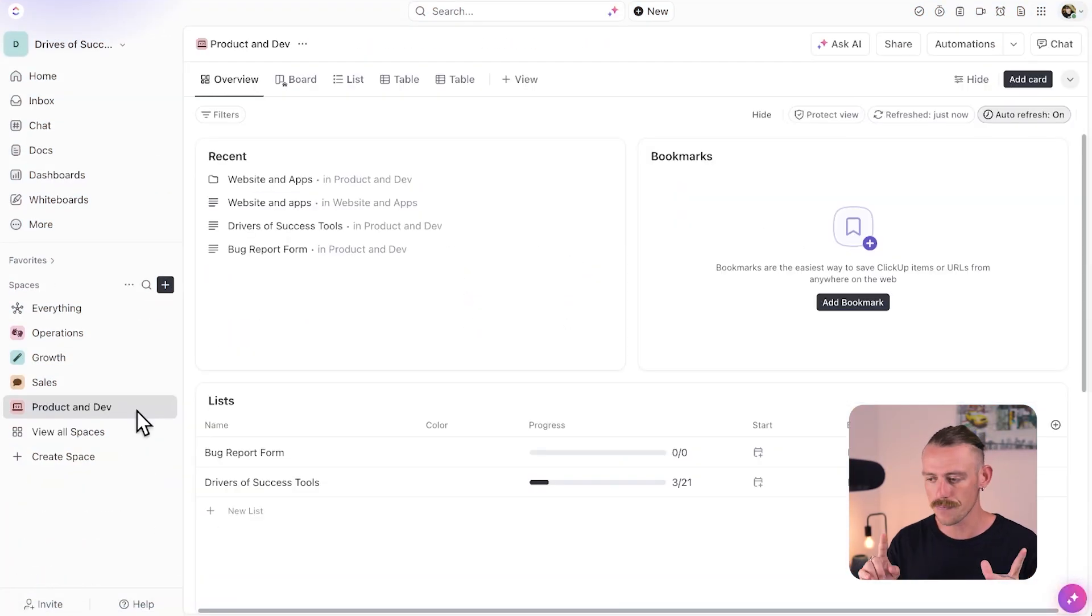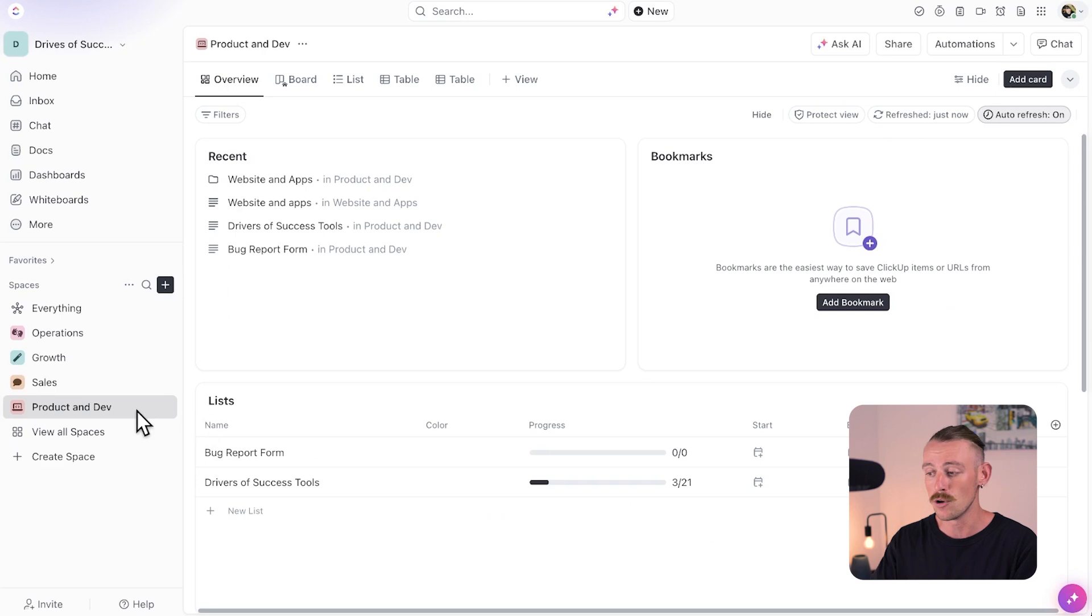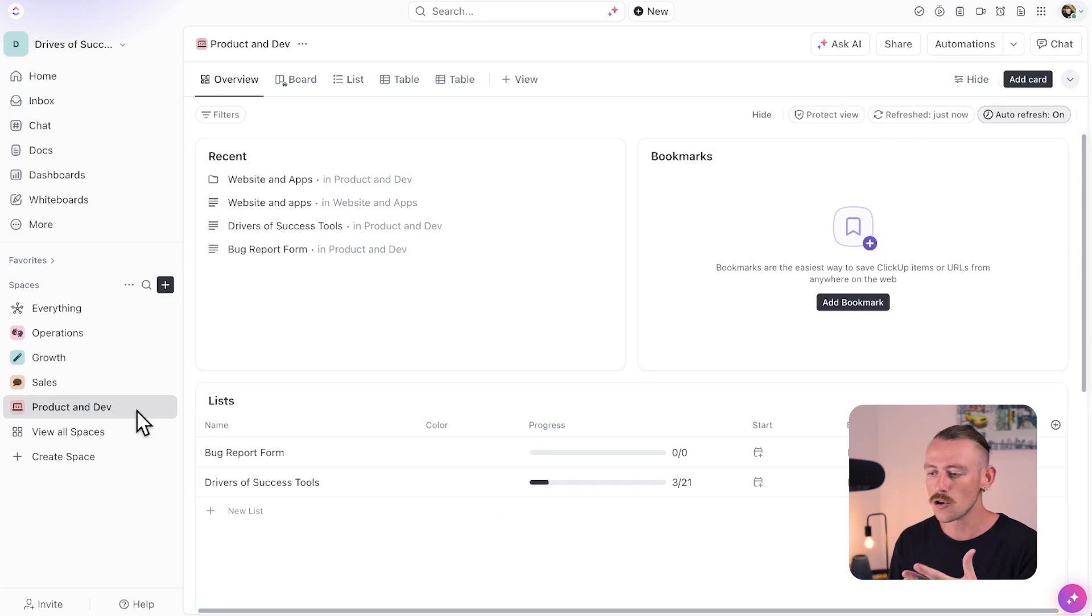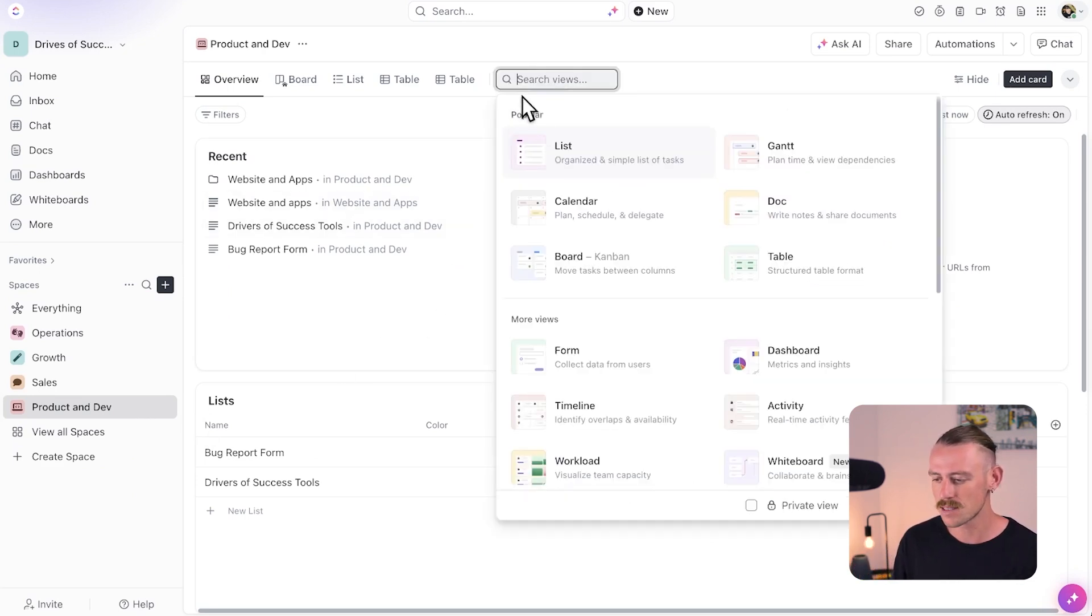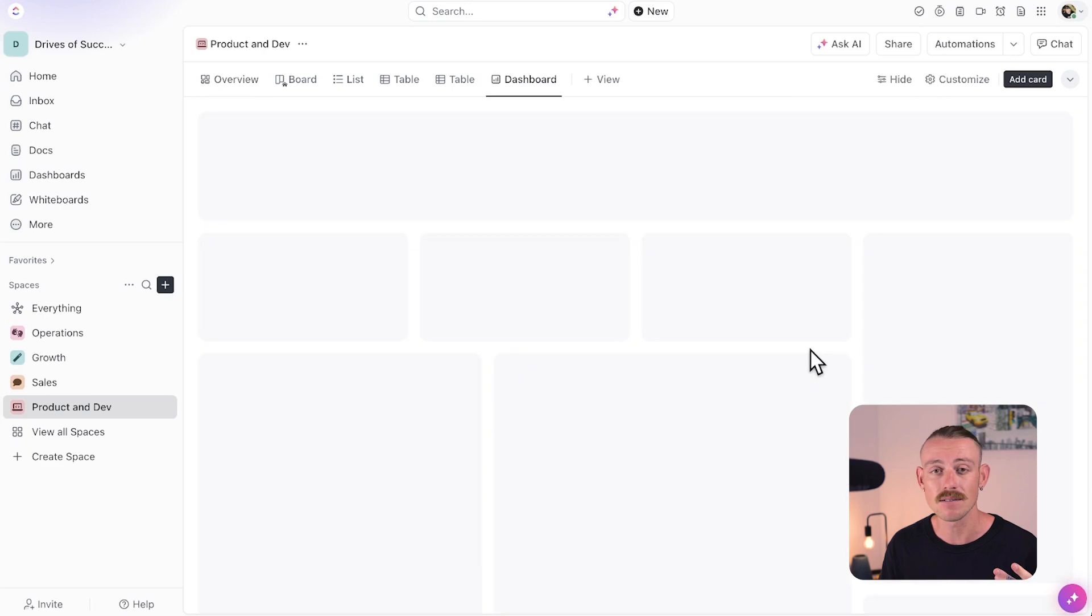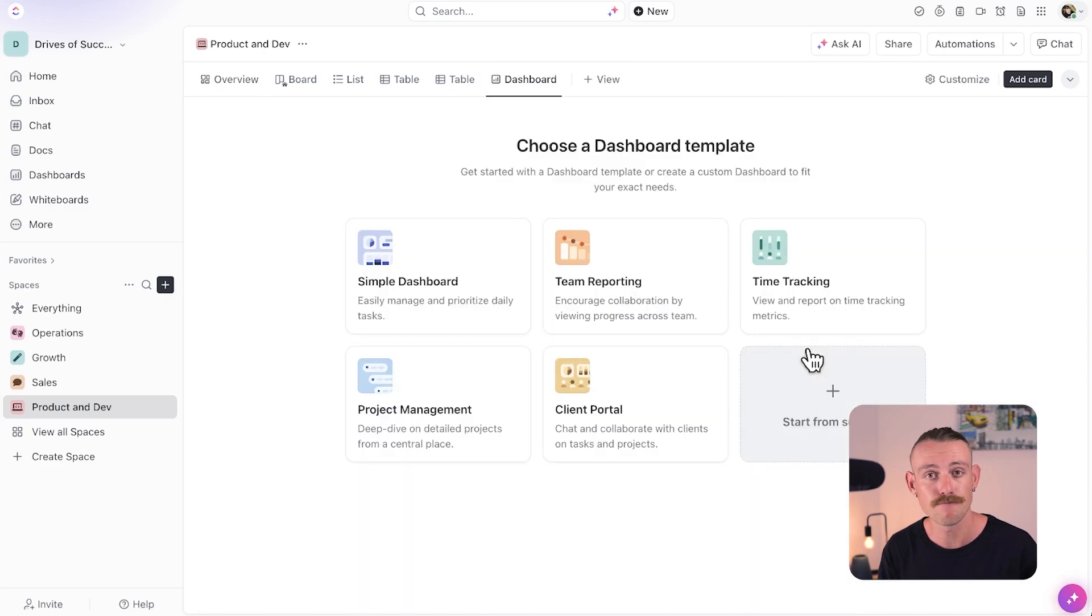I should note that in the dashboard tab where you can view all of your dashboards, you can also rename, set them as favorites, and share a link to your dashboard. We still have some other templates to cover.